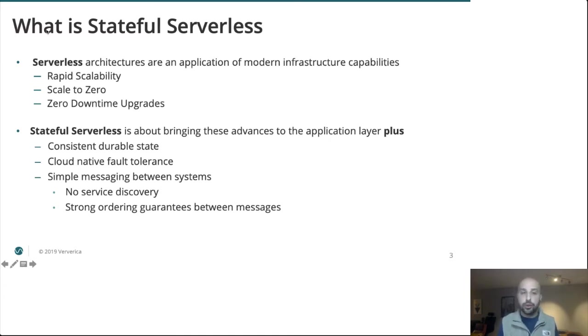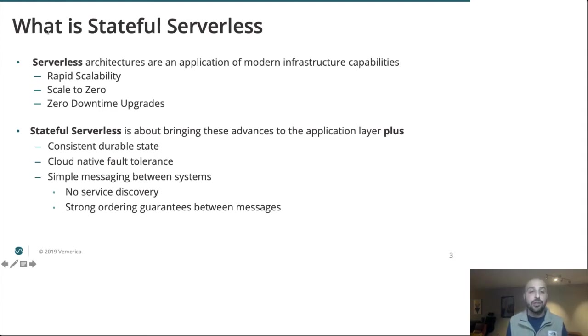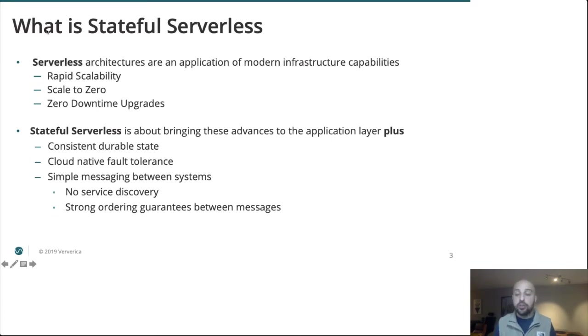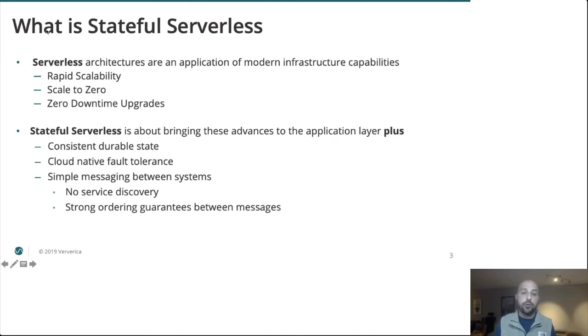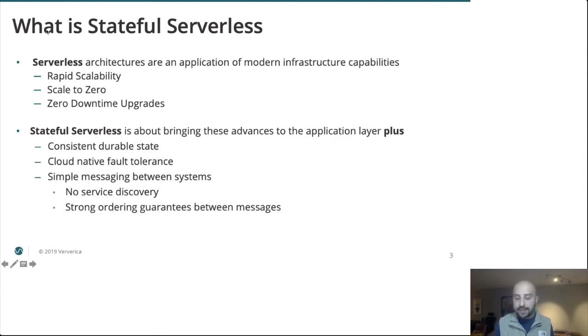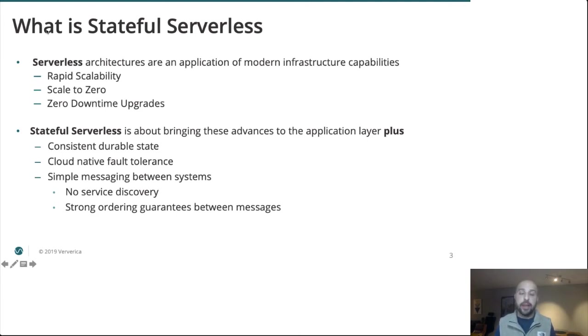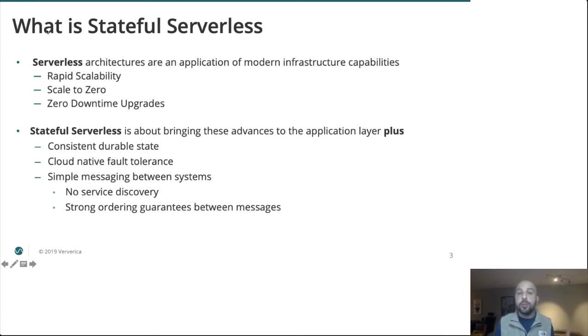So consistent, durable states. Your application needs to be able to retain information it can act on in the future. Cloud-native fault tolerance. So as we are maintaining the state, we want to do so in a way that leverages what this underlying modern infrastructure is really good at and to make our lives as easy as possible in production. And simple messaging primitives between systems. Your business is not built on a single application, but a whole host of systems that need to communicate with each other in arbitrary and complex ways. We want to make this as easy and intuitive as possible.